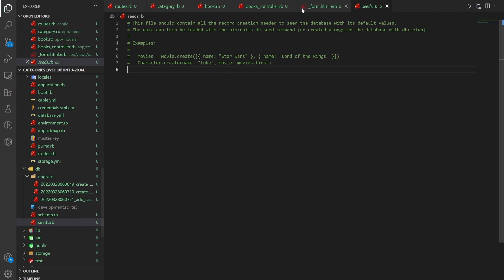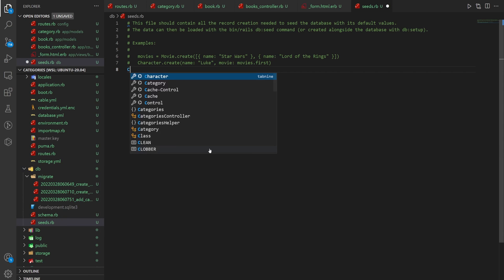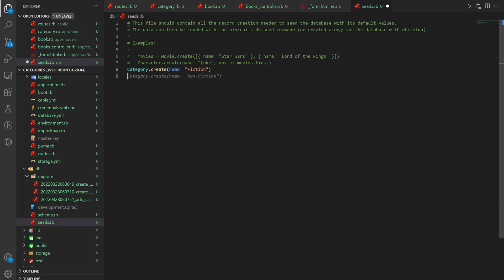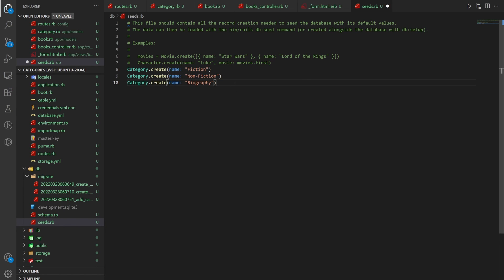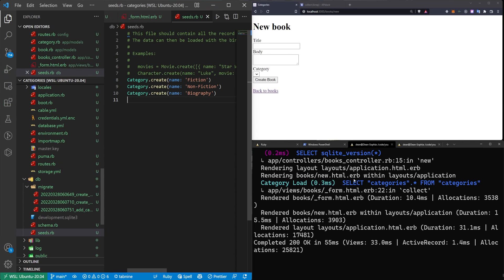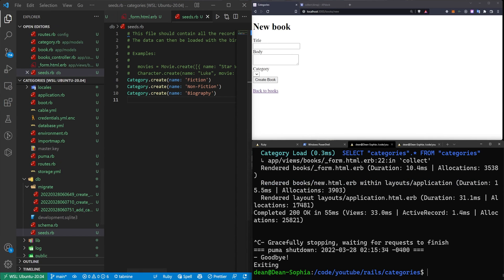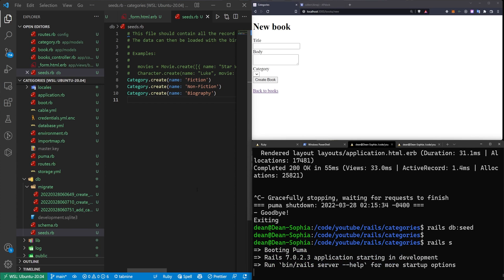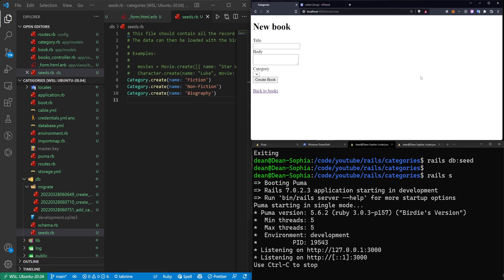So we'll come into our DB and our seeds file. We'll just say category.create. Give it a name like fiction. And we'll create another one called nonfiction. And then we'll create one that's called biography. So we'll just create three different categories. And then come over here and stop our server and just do a rails db:seed command, which will run that file. And we can do a rails s command to start our server again.